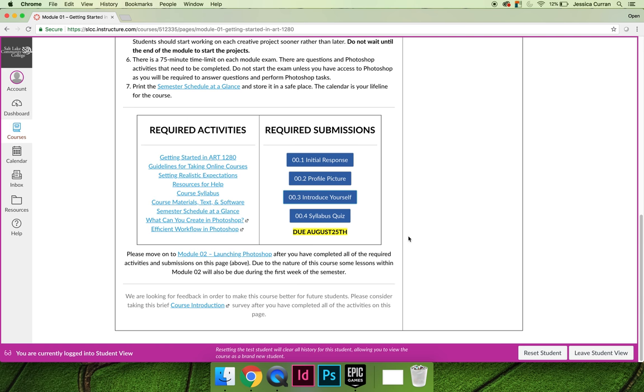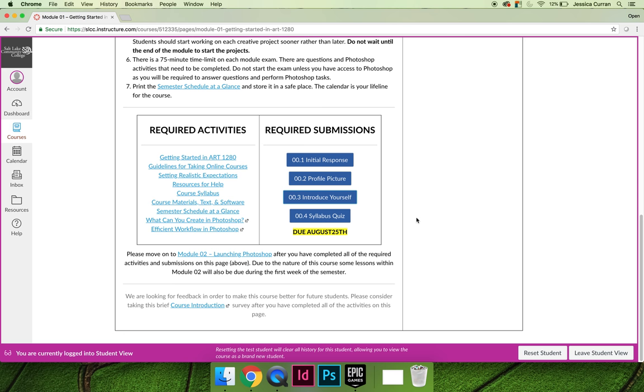Last but not least, there's a short syllabus quiz. It has unlimited attempts. You should take the syllabus quiz as many times as necessary to score 100%. You should read the course syllabus before you take the syllabus quiz, but it's not timed, so you could open it and have it open at the same time that you're reading through the syllabus if you want to.